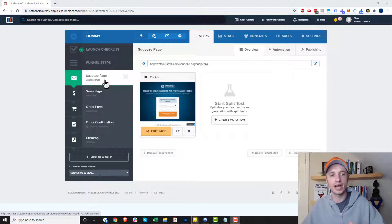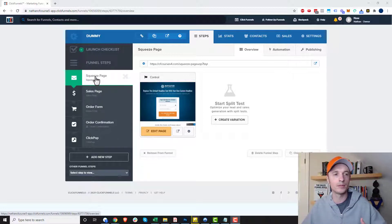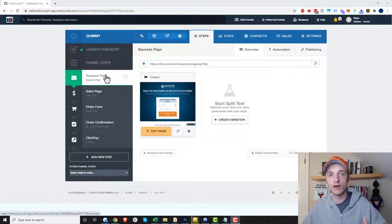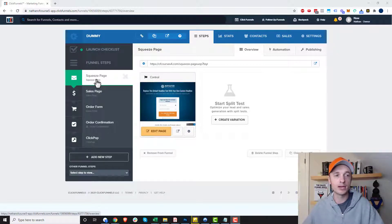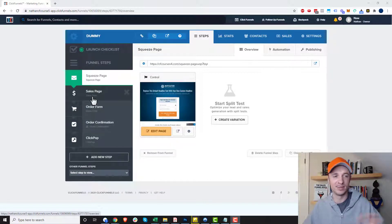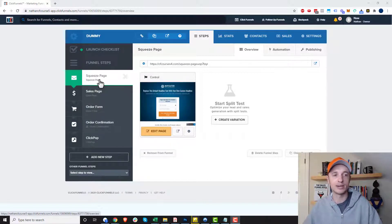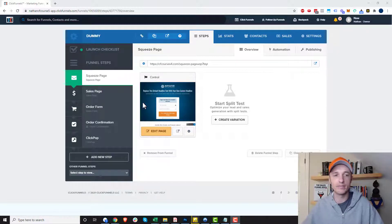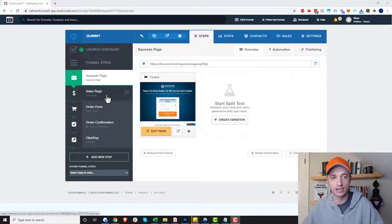The redirect override makes you able to point people to other pages in your funnel, or other pages in general. So maybe you want somebody to opt into your squeeze page and go directly to the order form, skipping the sales page entirely. That could be what you're trying to accomplish.